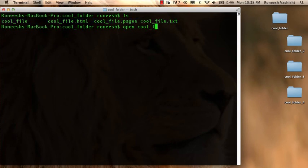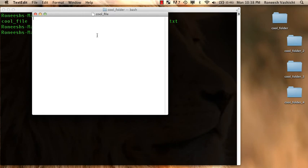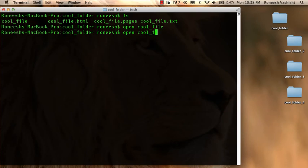And let me open them, open cool underscore file. This will just open this first file because I'm not putting the extension in. And look, it opens up in text edit for me by default.